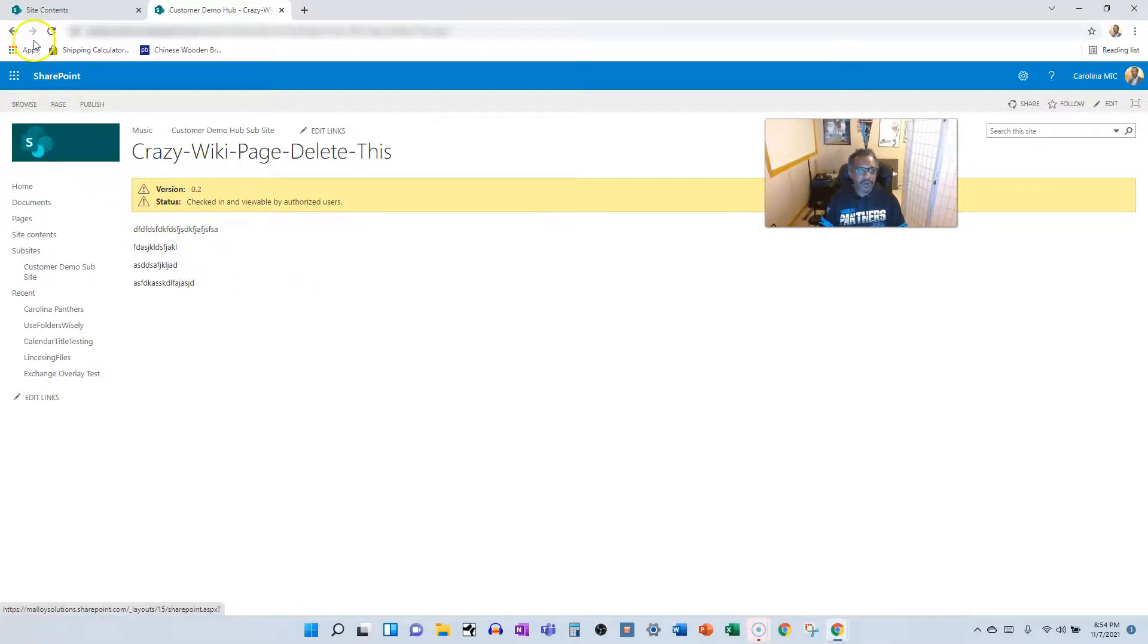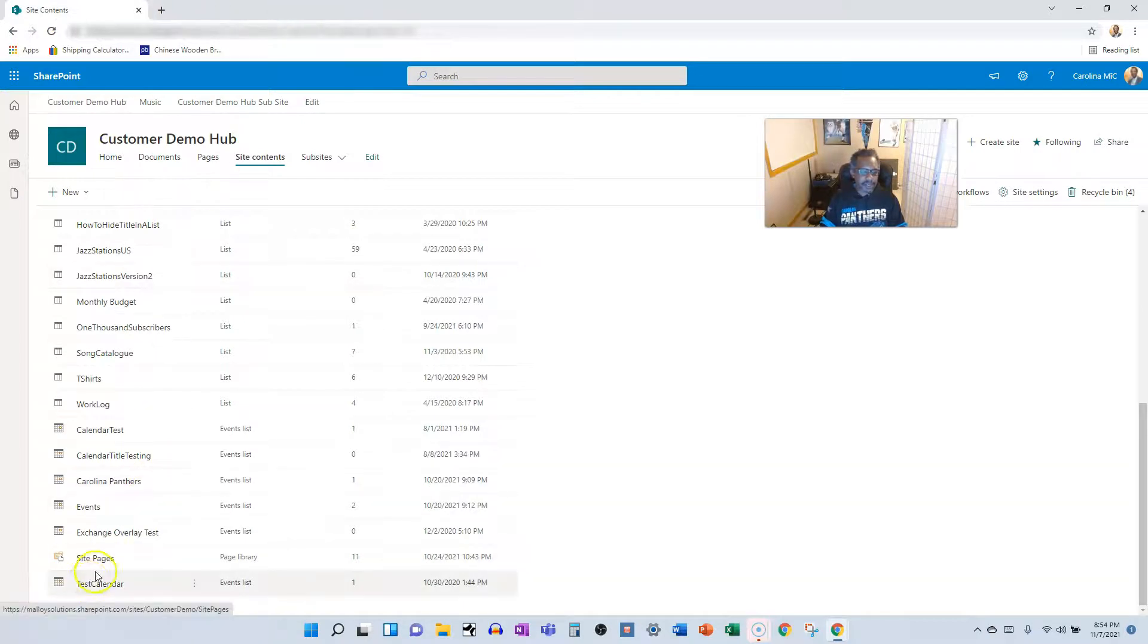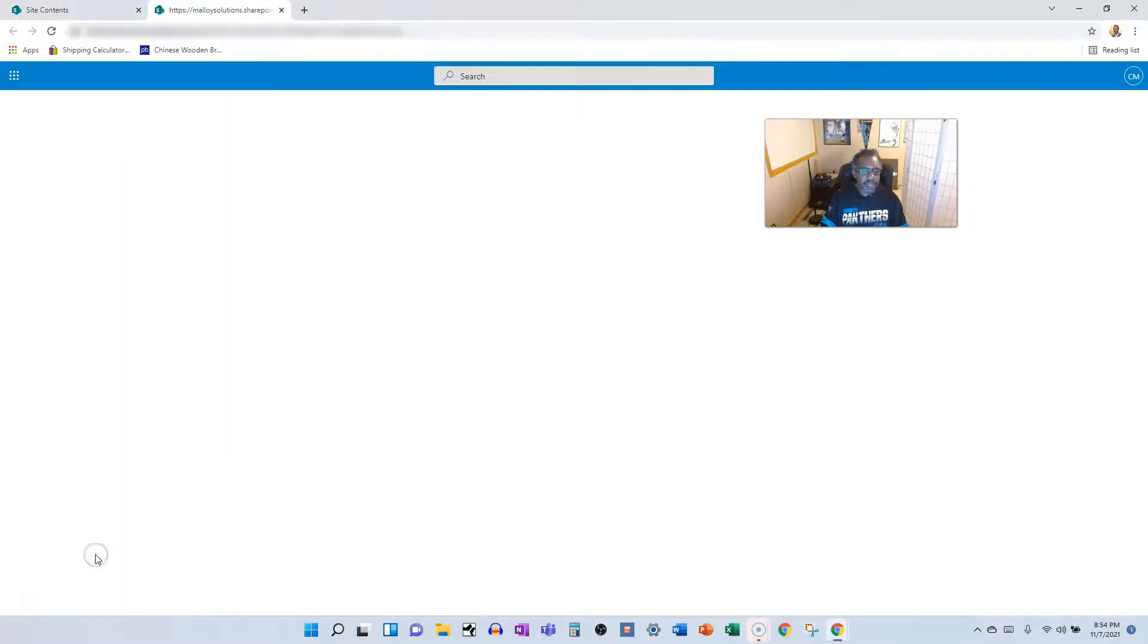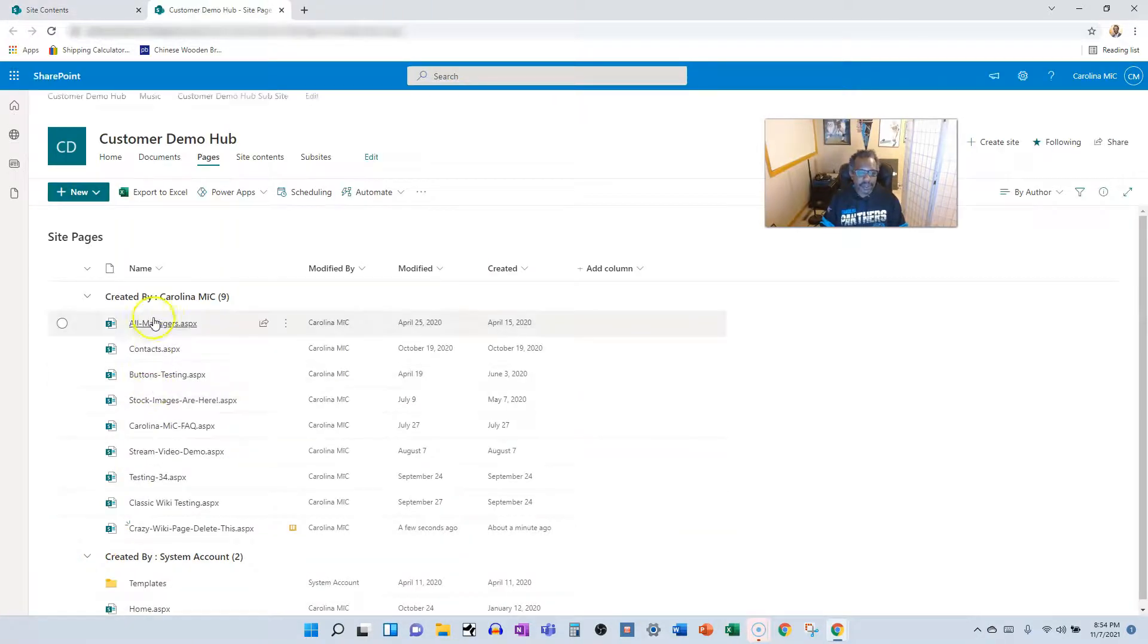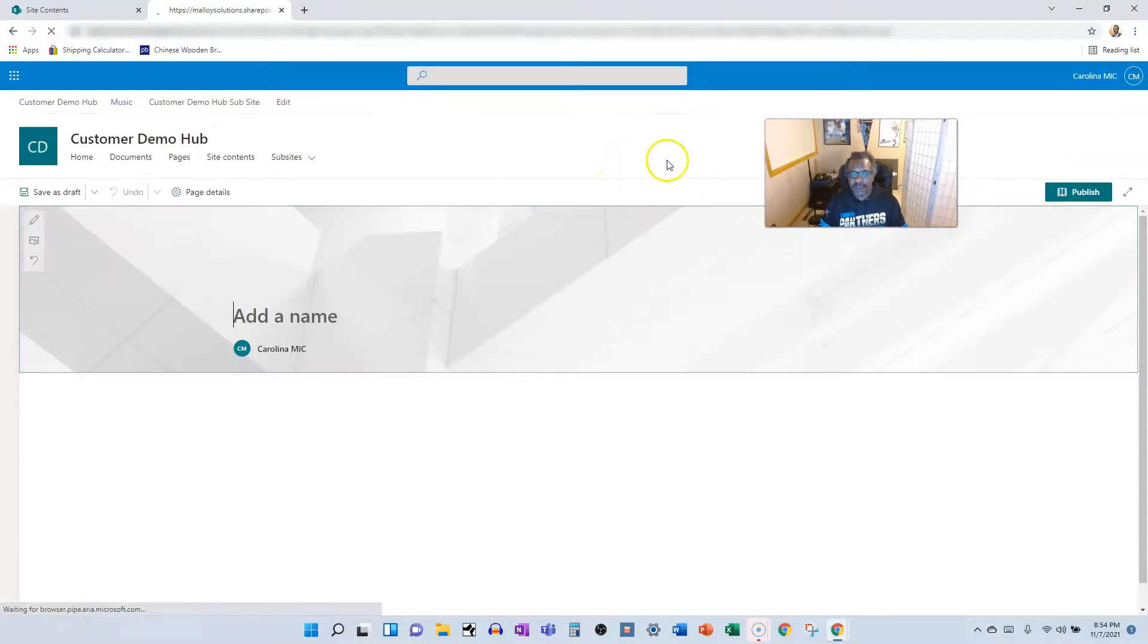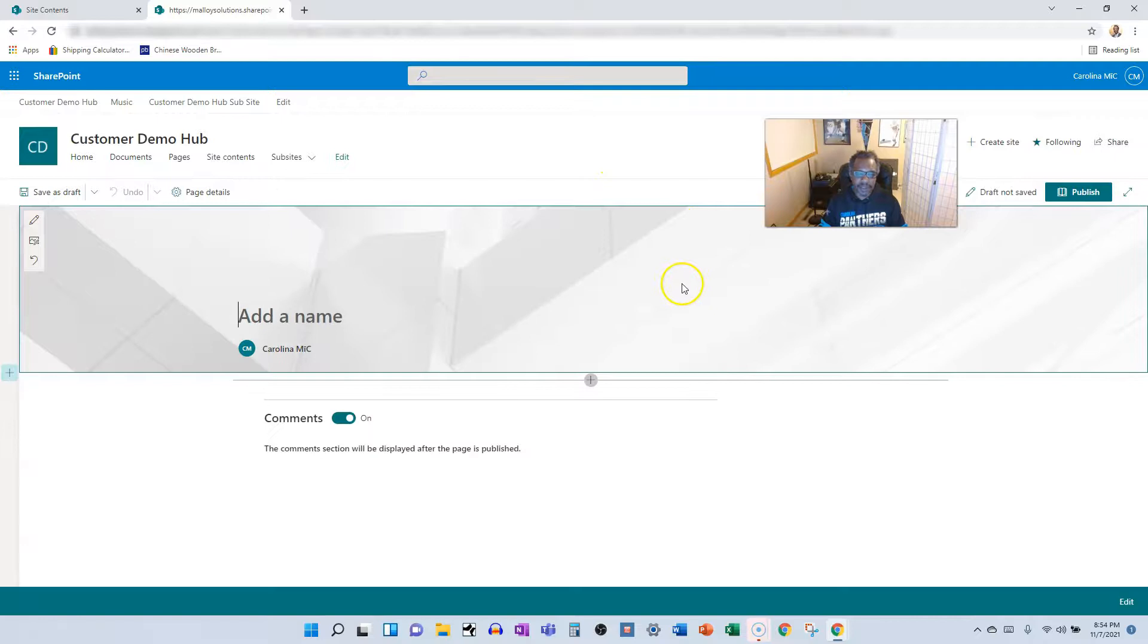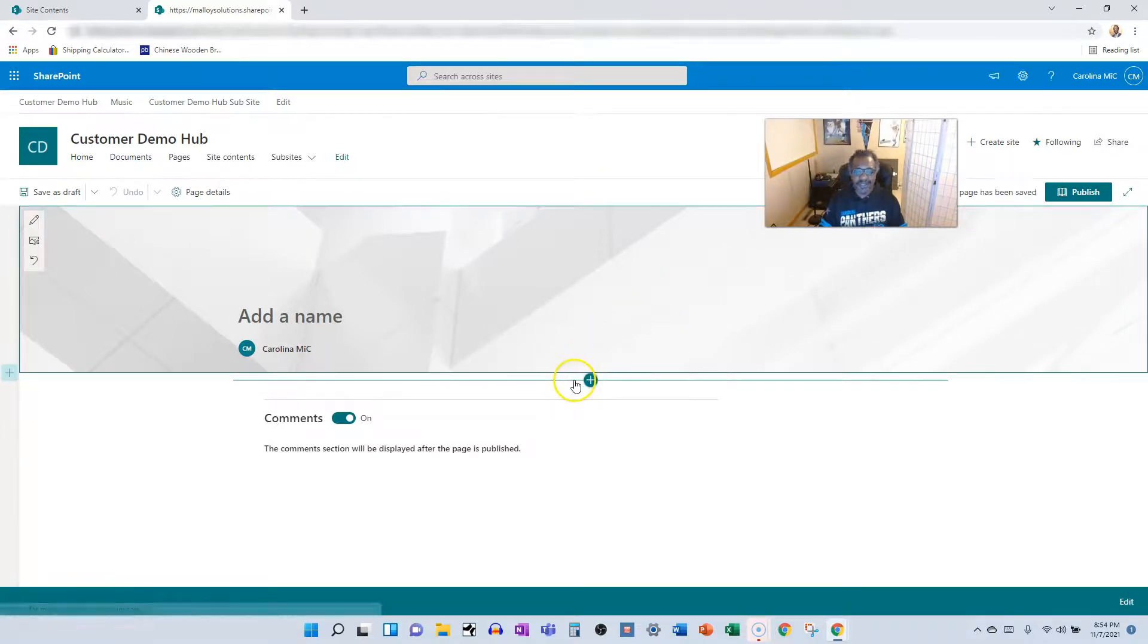Now let's go back to site contents and to the site pages library, and we're going to show you like the best of all worlds, which is the site page. These things are like web part pages and wiki pages on steroids. They're super amazing.